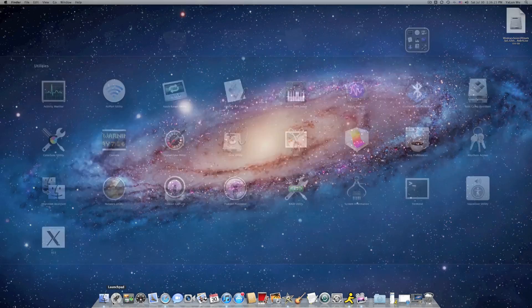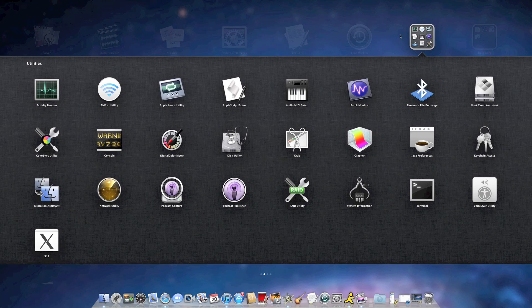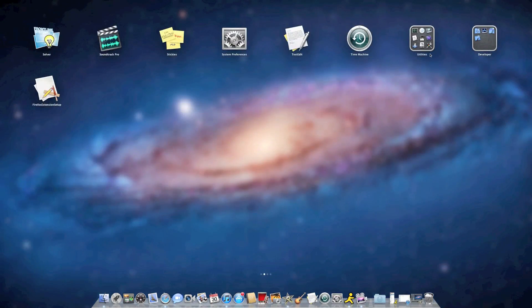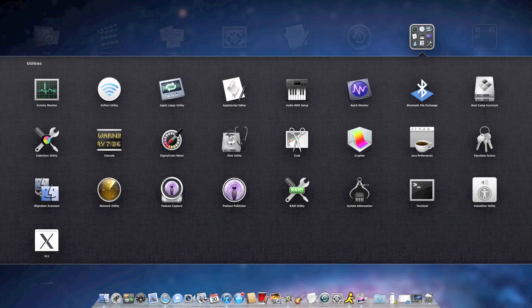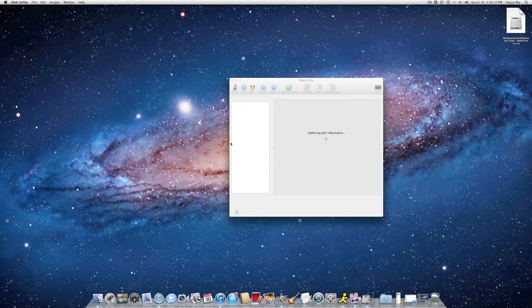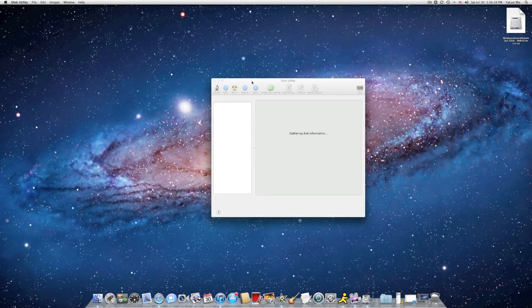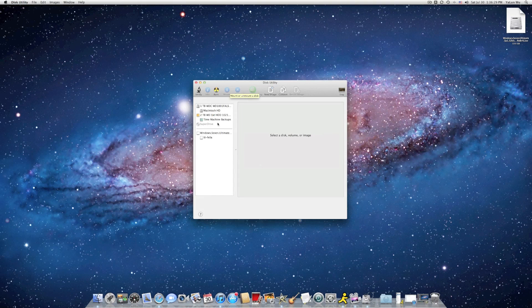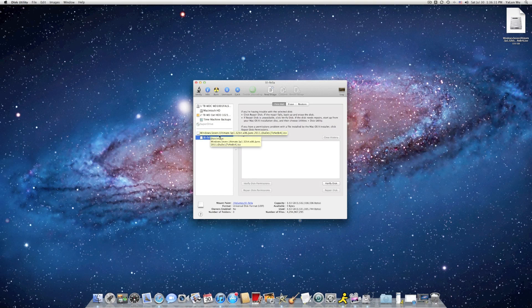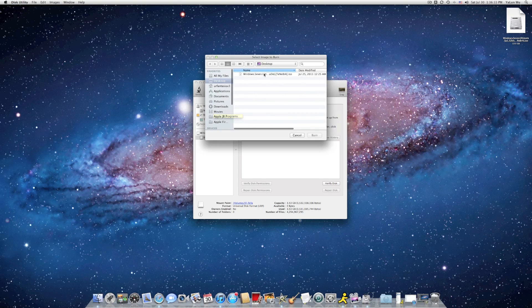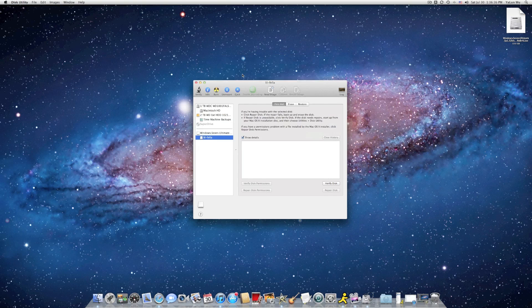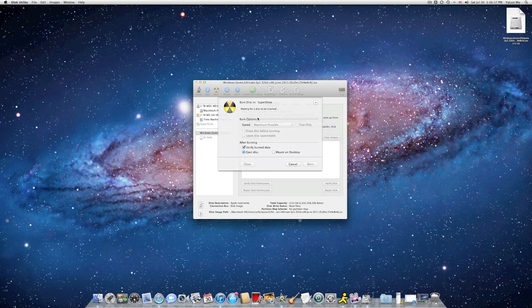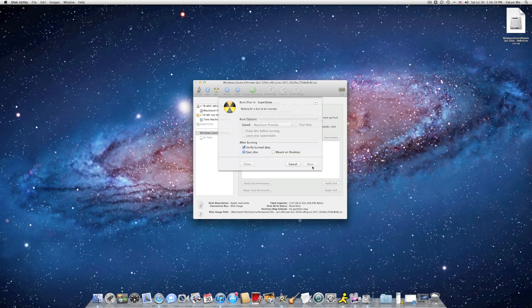Go to Launchpad, Utilities, Disk Utility. And then here is the volume. Click on Burn, select this ISO file from your desktop, double click on it or click on Burn.